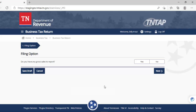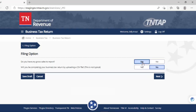We'll answer the first question: do we have gross sales to report? The answer will be yes. Clicking yes, it asks if we will be uploading a CSV file. This is not very typical — this would be through computer software and most people do not use this. So the answer to this is normally no. We click on next to proceed.